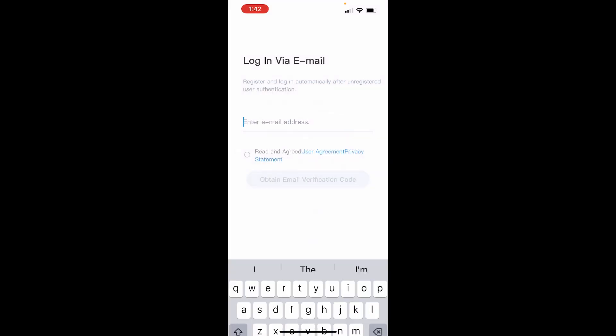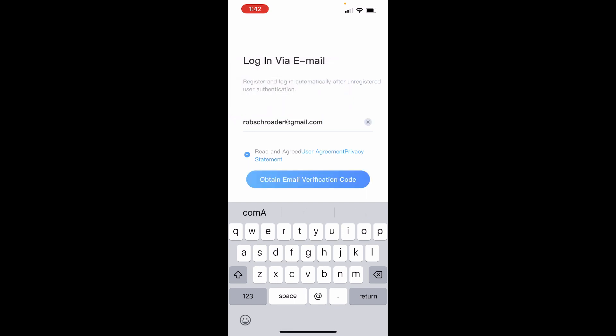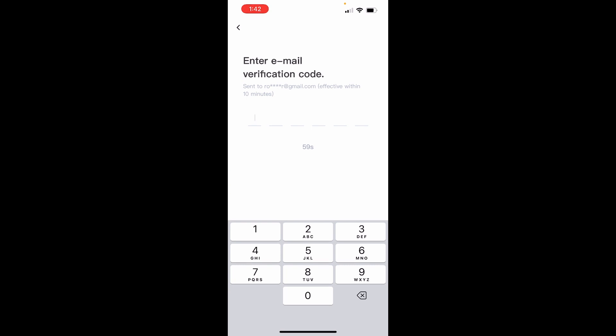Enter in your email address for the primary account. Agree to the Terms of Service and obtain an email verification code. Now the email verification code is a one-time code and it's already here, so let's go ahead and type in that code.